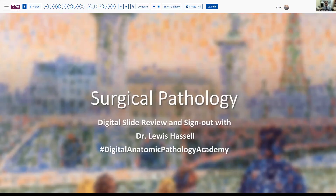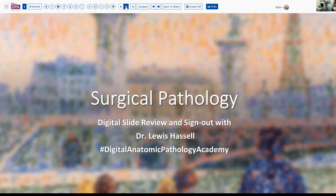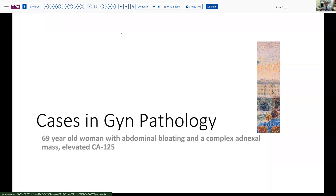Our case today comes from the realm of GYN pathology. It's a relatively unusual case that doesn't come up terribly often, and I thought it might be of interest to our listeners. The patient is a 65-year-old woman who has a complex adnexal mass, with some symptoms of bloating and discomfort, and on evaluation with her primary care doctor, she's found to have an elevated CA-125.